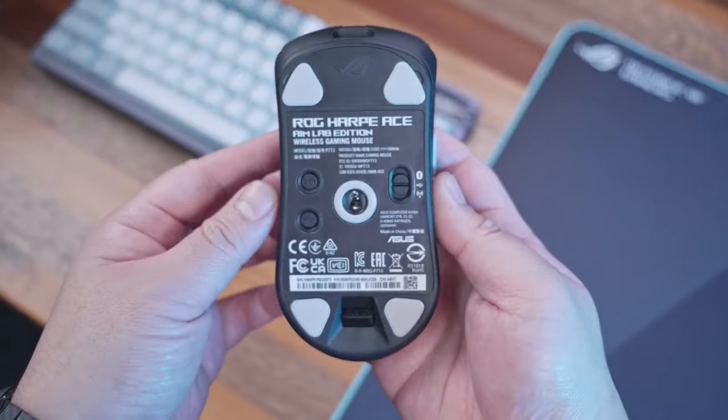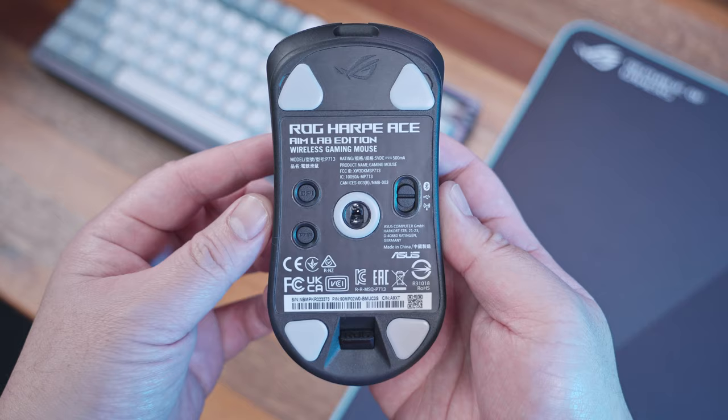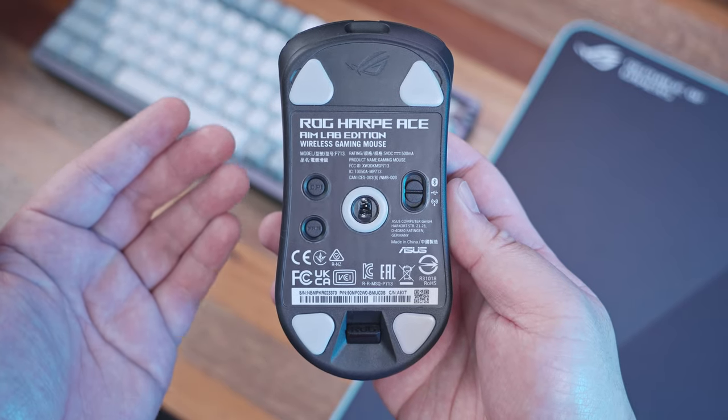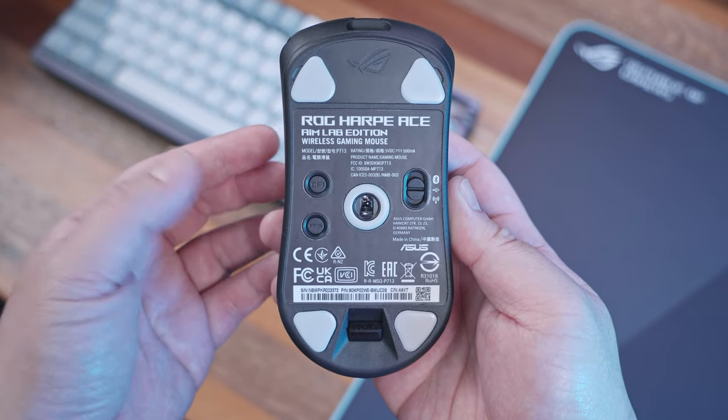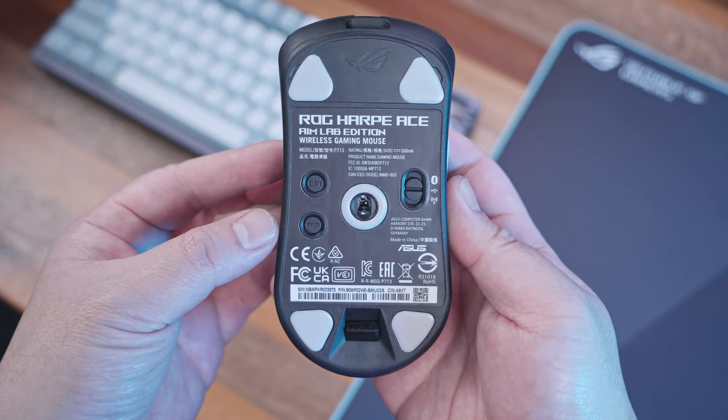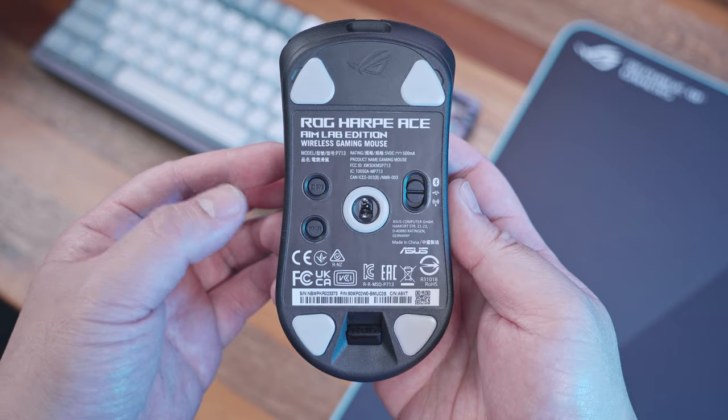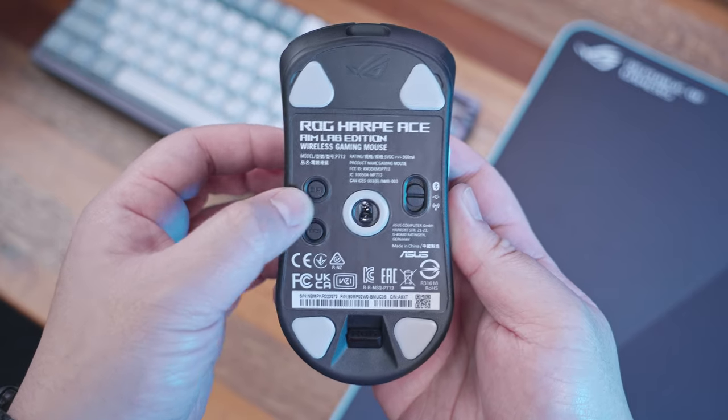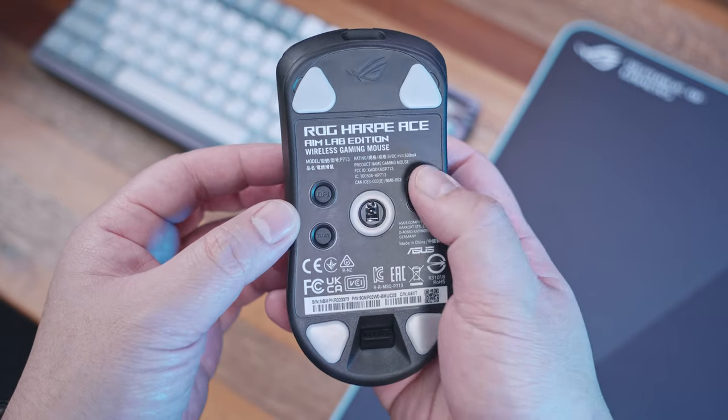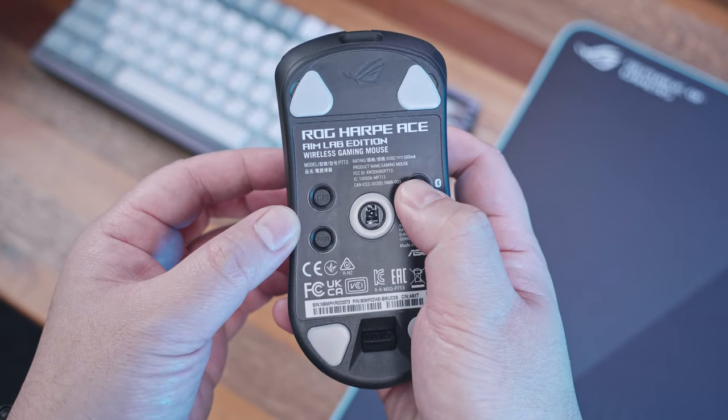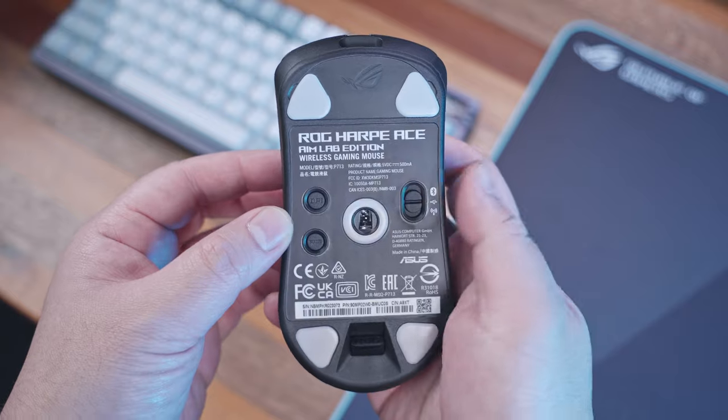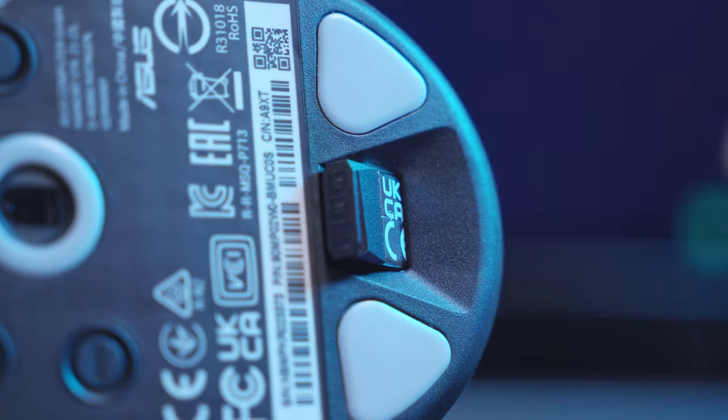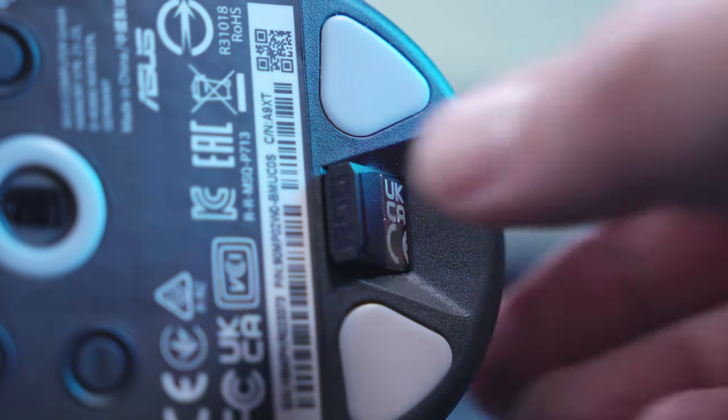Now looking at the bottom, we have five 100% PTFE gliders all with curved edges. We also have dedicated buttons for DPI and pairing, the switch for the tri-mode connectivity, the ROG Aimpoint optical sensor, and a 2.4GHz USB dongle nicely tucked inside.